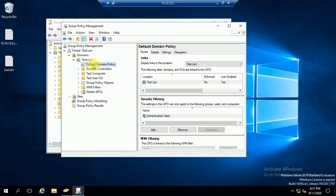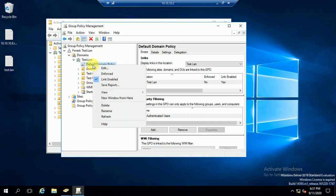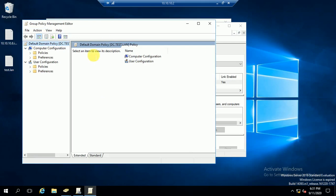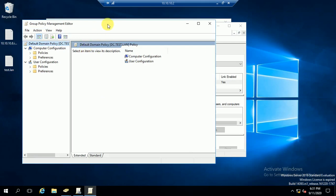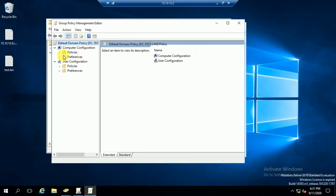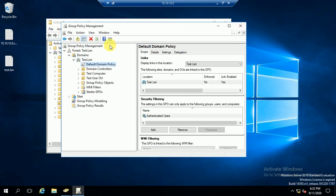For now I am going to implement this through the Default Domain Policy. If you create a new policy, you have to follow the same process. If you have any query, you can comment and I will try to help you.